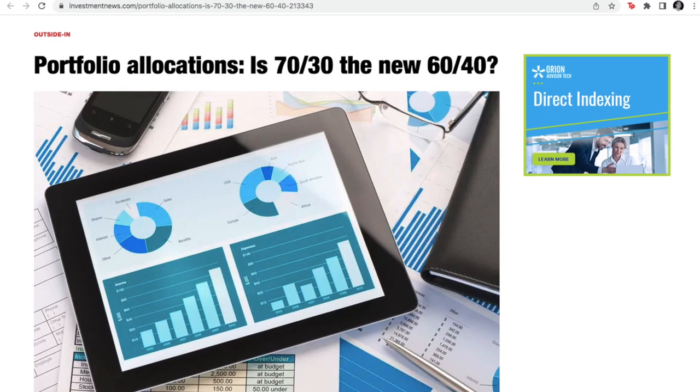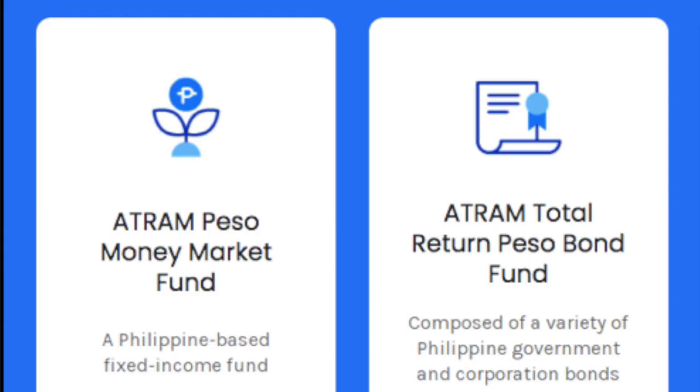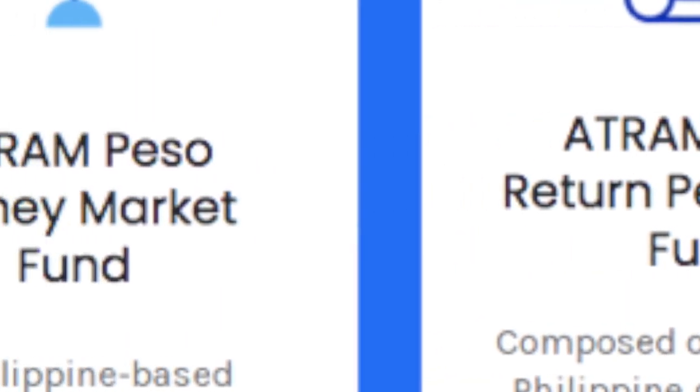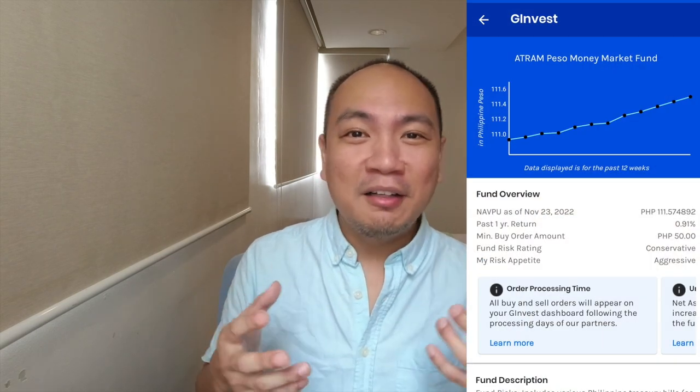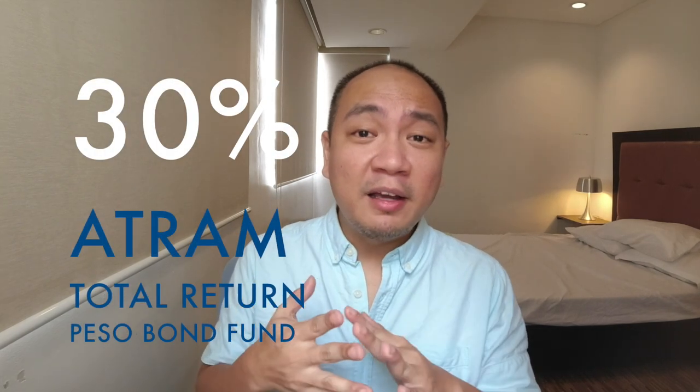Now with four new funds about to launch under GInvest's new G-Funds category, the total investment funds under GInvest is now 11. Let's start with the 70/30 strategy — an investment ratio that amateur and professional investors commonly use. The 30 refers to bonds. From GCash there are two bond funds: the ATRAM Total Return Peso Bond Fund and the ATRAM Money Market Fund. I would allocate the 30% to the ATRAM Total Return Peso Bond Fund, or split 15/15 between both.